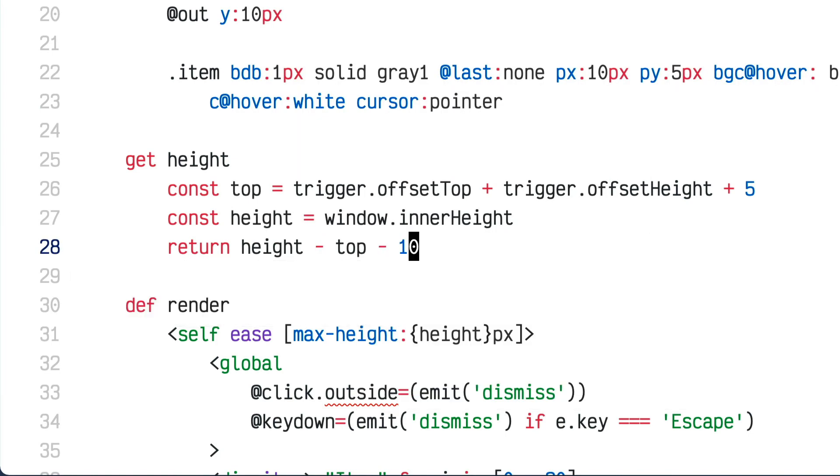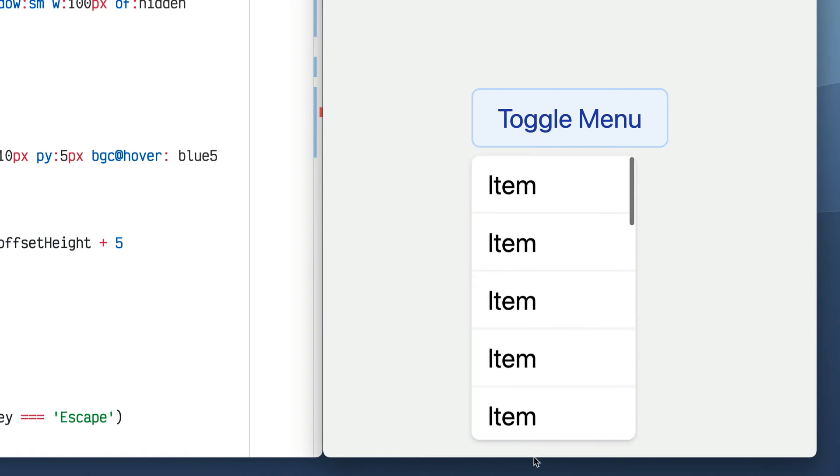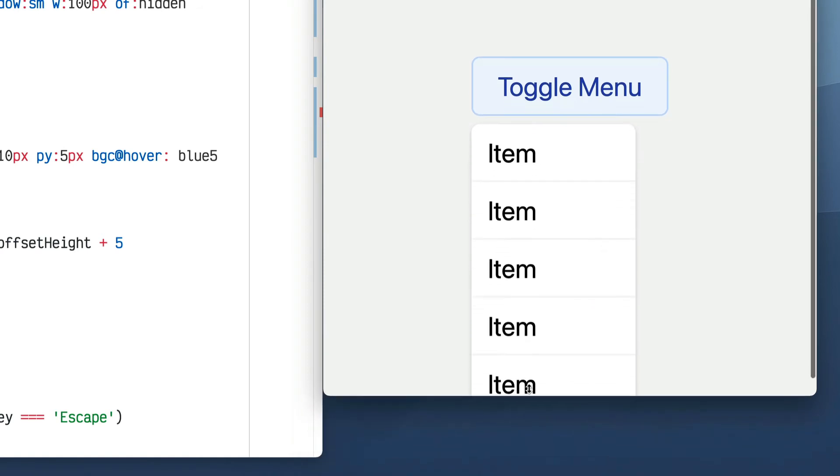If I subtract the top from window.innerHeight and subtract an additional 10 pixels for a gap, that gives me the correct max height. If the menu doesn't need to be that tall it'll just fit its items; otherwise it goes down to the bottom of the window with a 10-pixel gap, and you can scroll to see the rest.